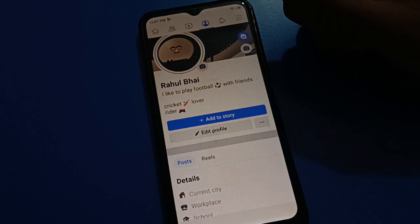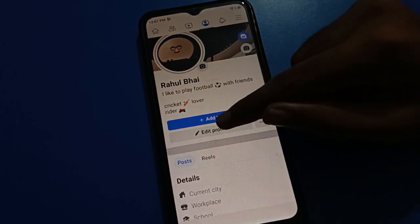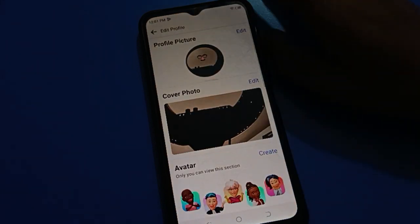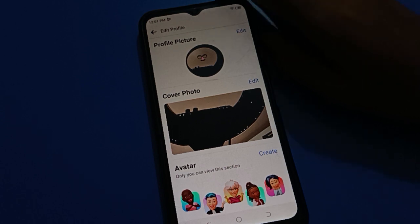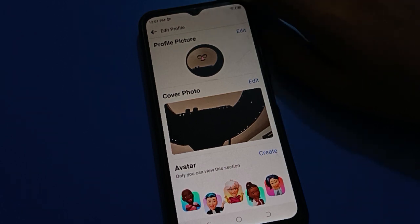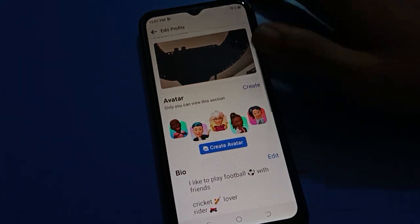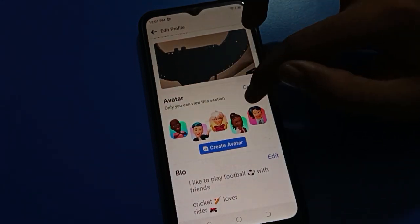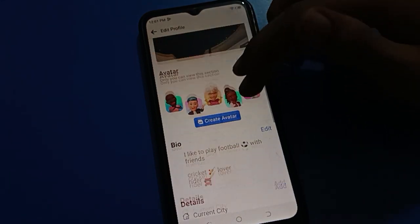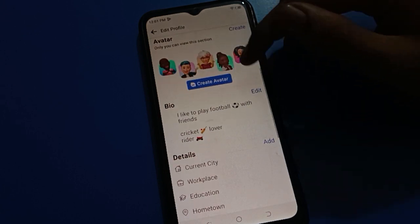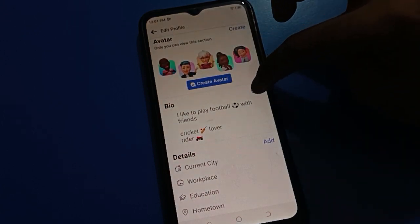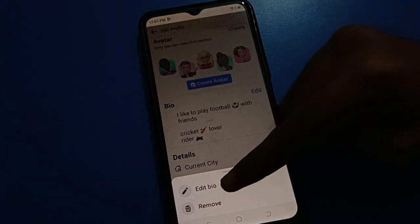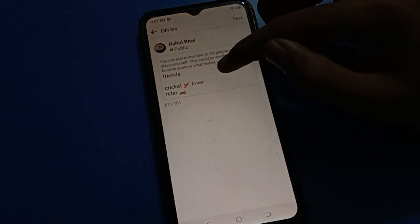Now let's see how to change bio on Facebook. Tap on 'Edit Profile' setting. Here you can see profile picture — you can edit and change your profile picture, cover photo. You can also create your avatar and set your avatar. Once you can see the bio section, tap the edit option and the 'Edit Bio' option.